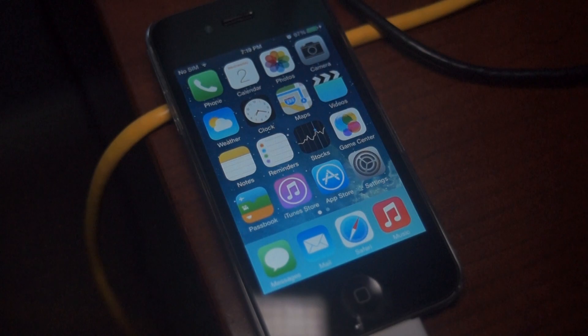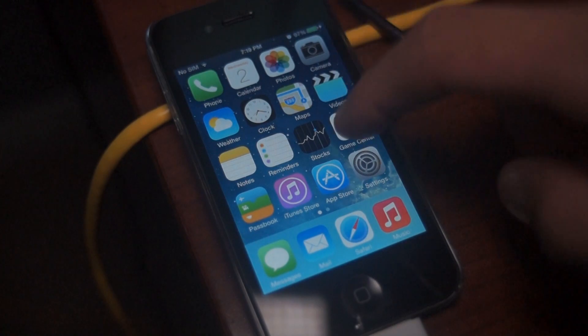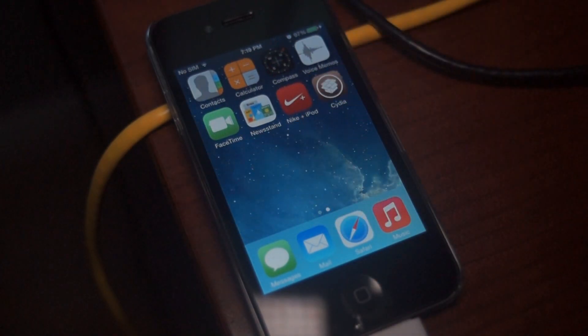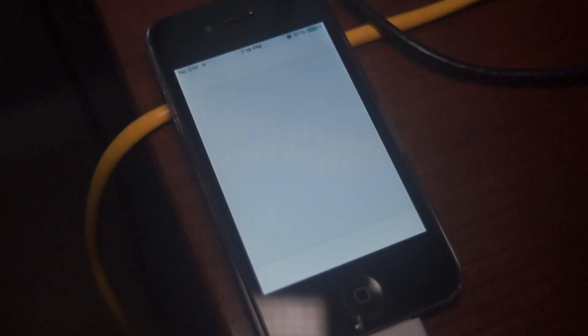Alright guys, open Cydia and you can start installing tweaks and apps on your new jailbroken iPhone 4.